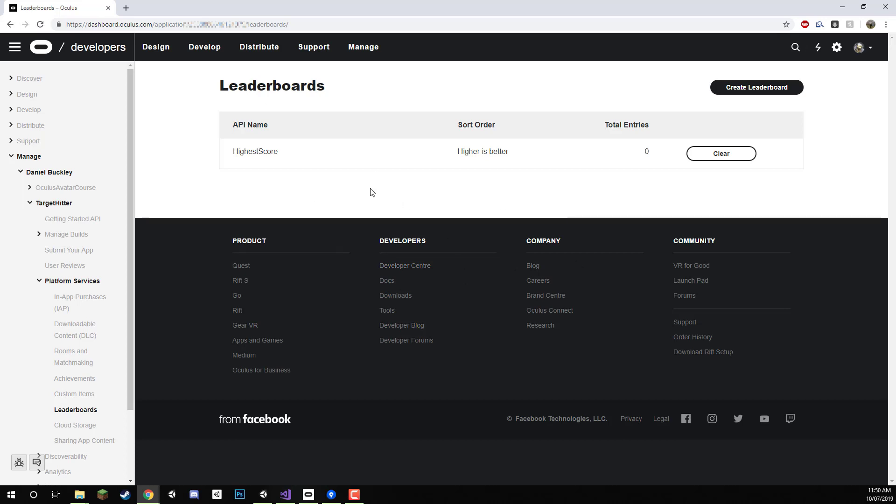And here we are we have our leaderboard set up. The only thing we need from here is the API name but we're not doing that until a bit later on in the course. We can just leave this here for now but it's all set up and ready to go.